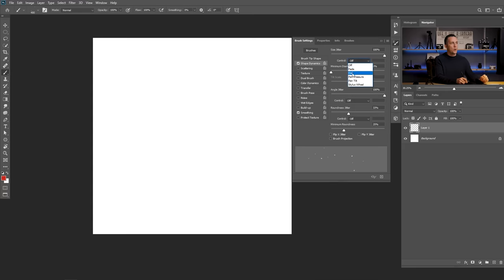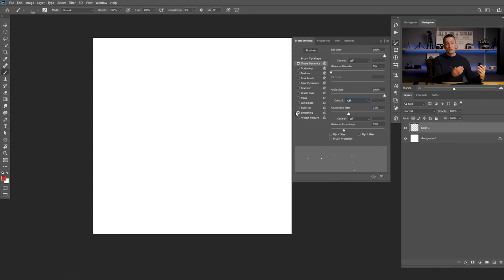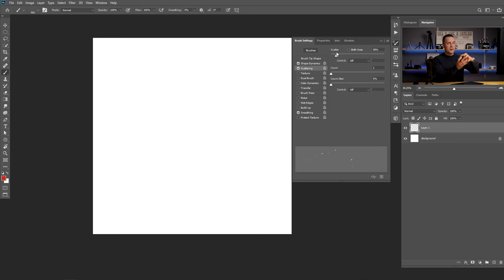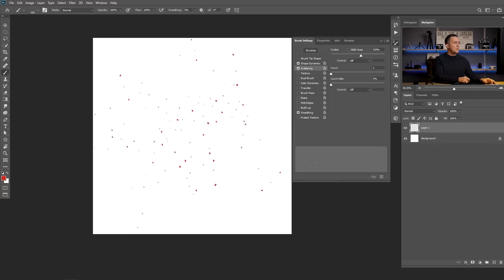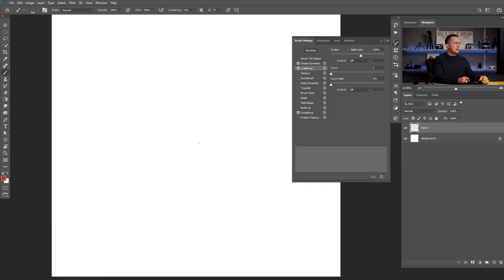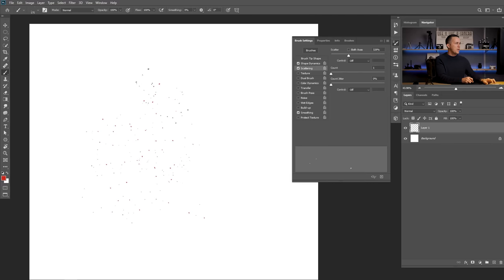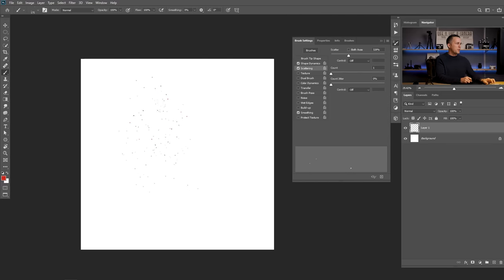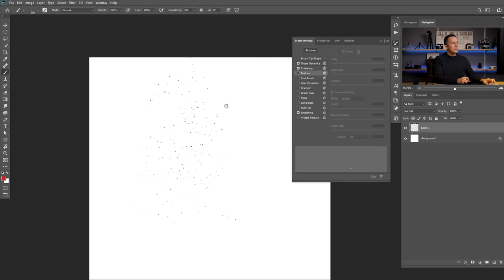That's it for Shape Dynamics — of course you can change a lot of things here. You can control it with Fade, Pen Pressure, etc. Also the angle — you can set it to Directional, which is really cool for some brushes like arrows. Experiment and see what works for your brushes. Then we can go to Scattering and scatter it a little bit. You can see it's a really cool thing and we can make some cool particles here. Make a really small brush and change the settings to see what works best for the current situation — maybe you want to create some flying particles from a fire and make your photo more interesting.